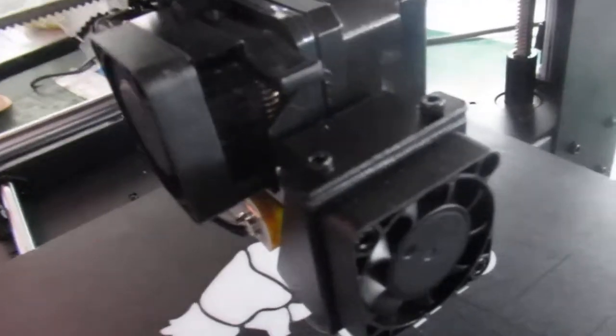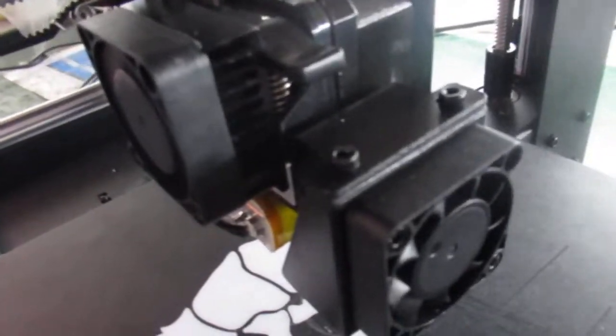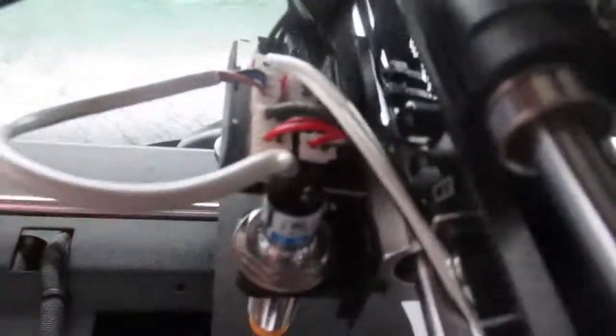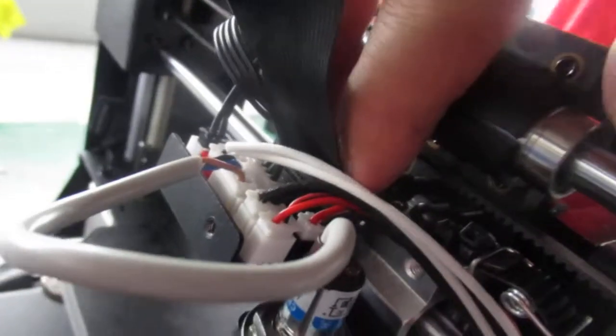So in case if your cooling fan doesn't rotate after the print starts, what you need to do first of all, I want you to reset the ribbon cable once. Just make sure it's plugged properly.